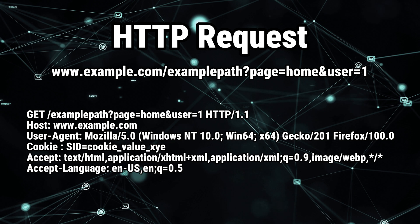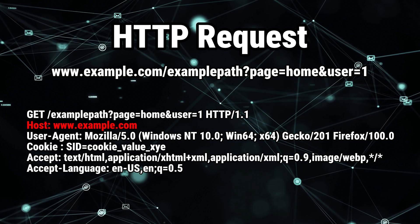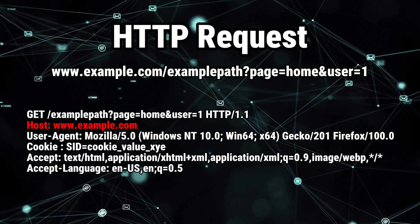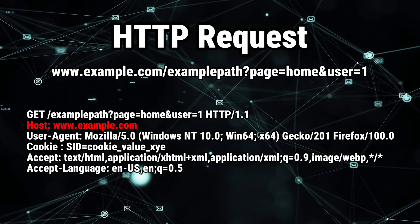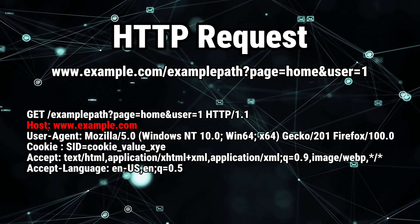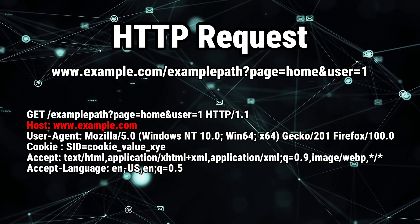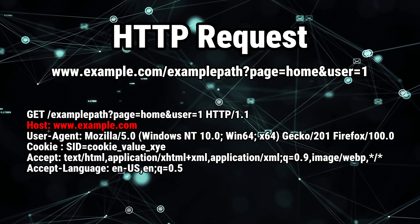Our next line is the host, and I think it's pretty clear that it is the server that you're trying to access. In our case, it's example.com.